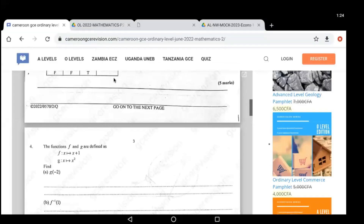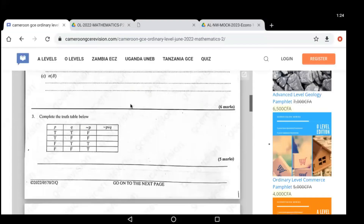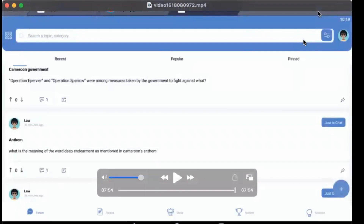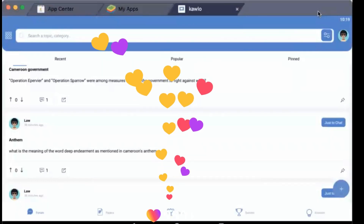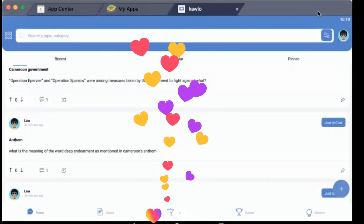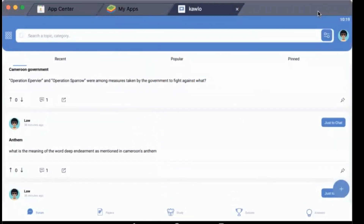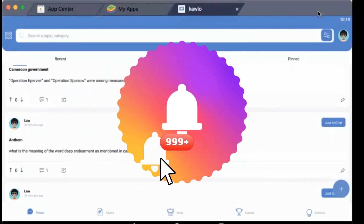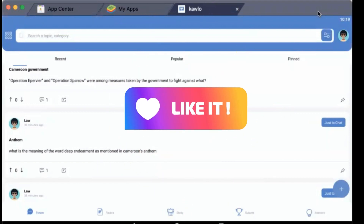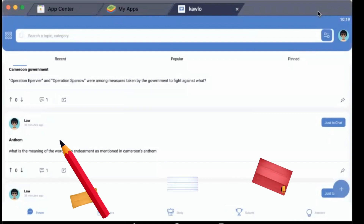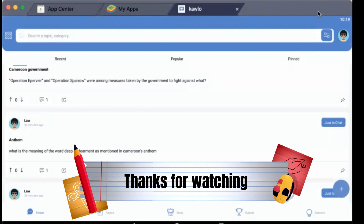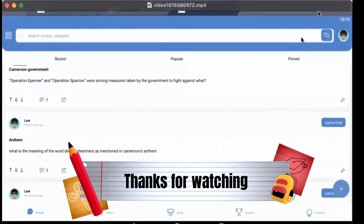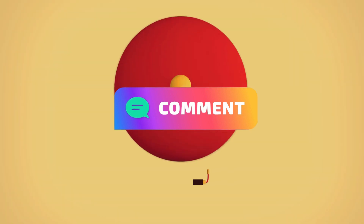That is how to download past questions from gcrevision.com and also from the Kaolo application. I hope this video was interesting and helpful to you. Please subscribe to our channel for more videos, hit the notification button, like this video, and share it with other users as it might help them. Watch out for our next videos and don't forget to comment.